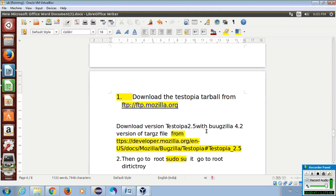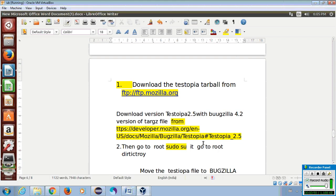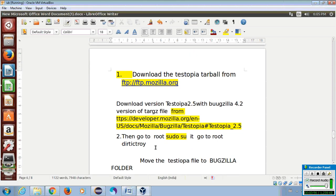Download the Testopia tar ball from the site. Download the Testopia 2.5 version compatible with Bugzilla 4.2 tar files from the site. Then go to the directory.